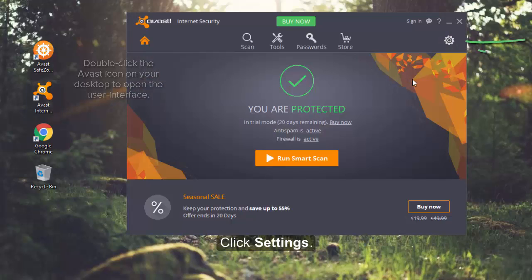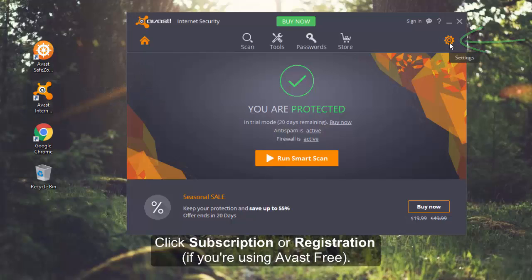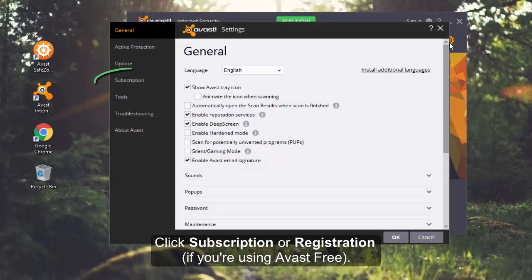Click Settings, then click Subscription or Registration if you're using Avast Free.